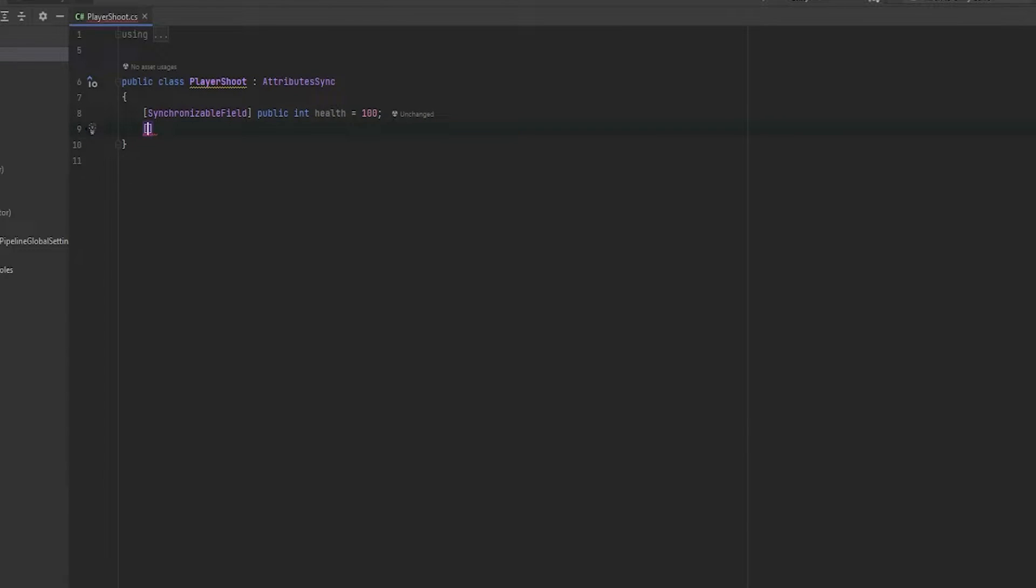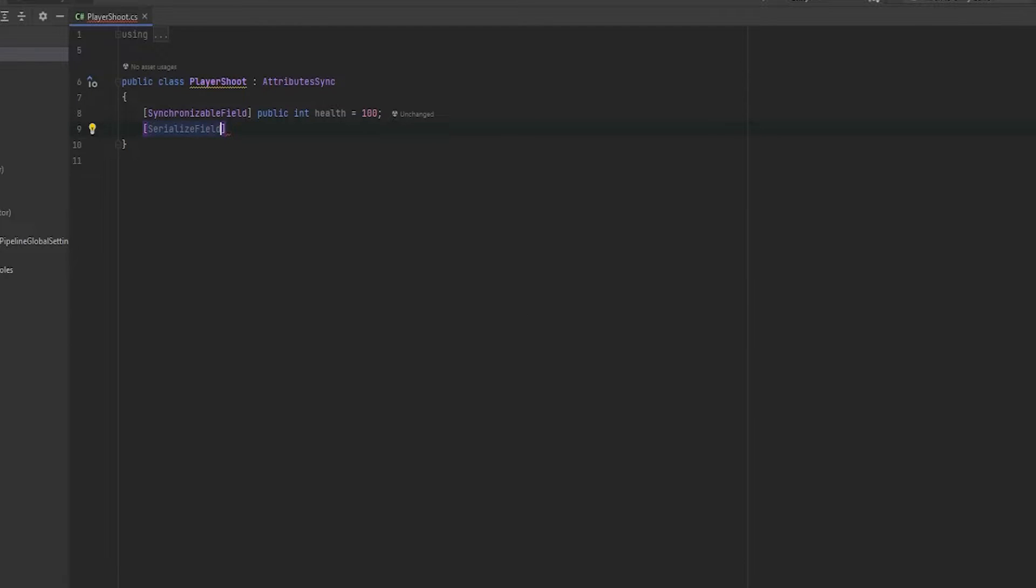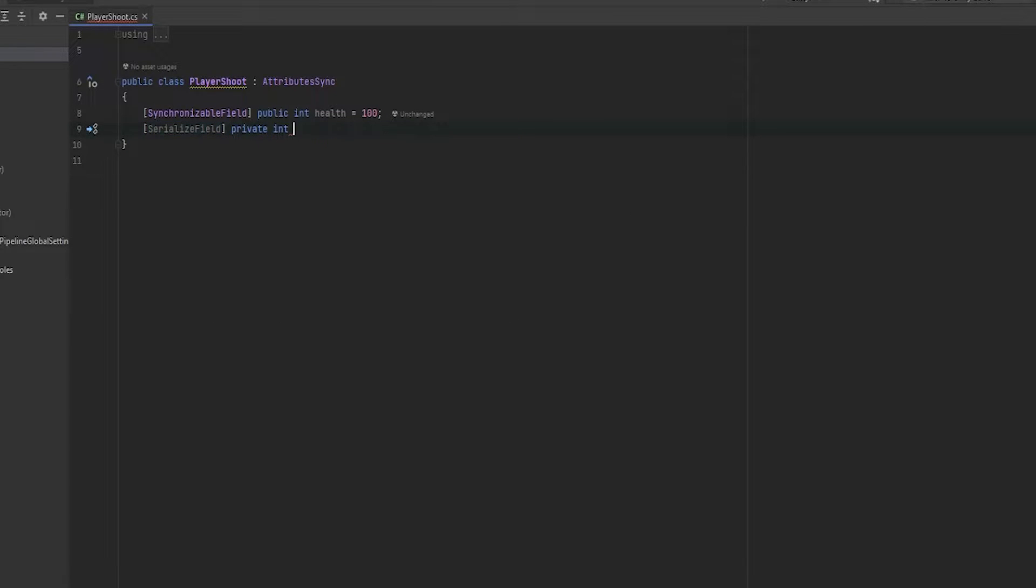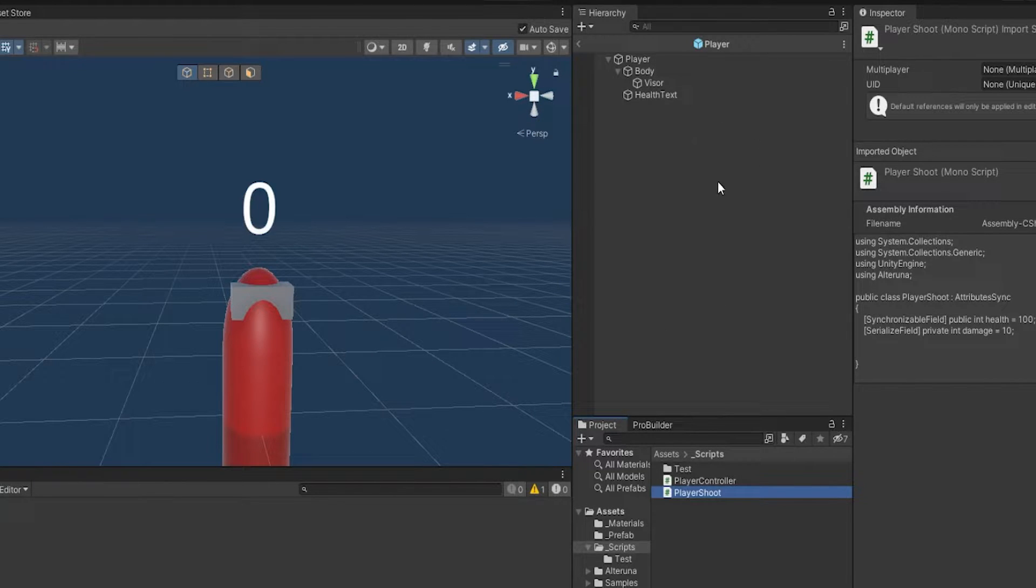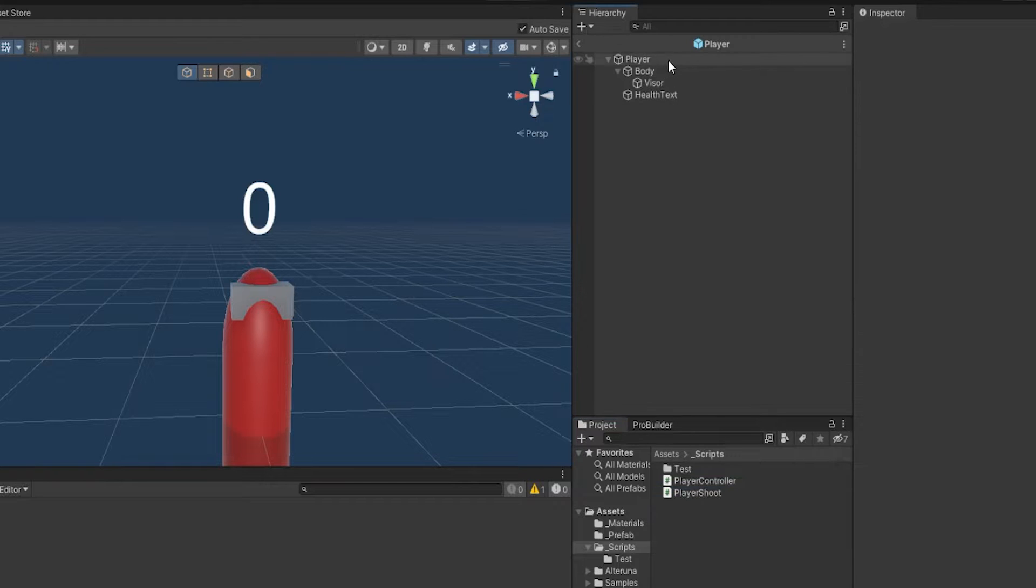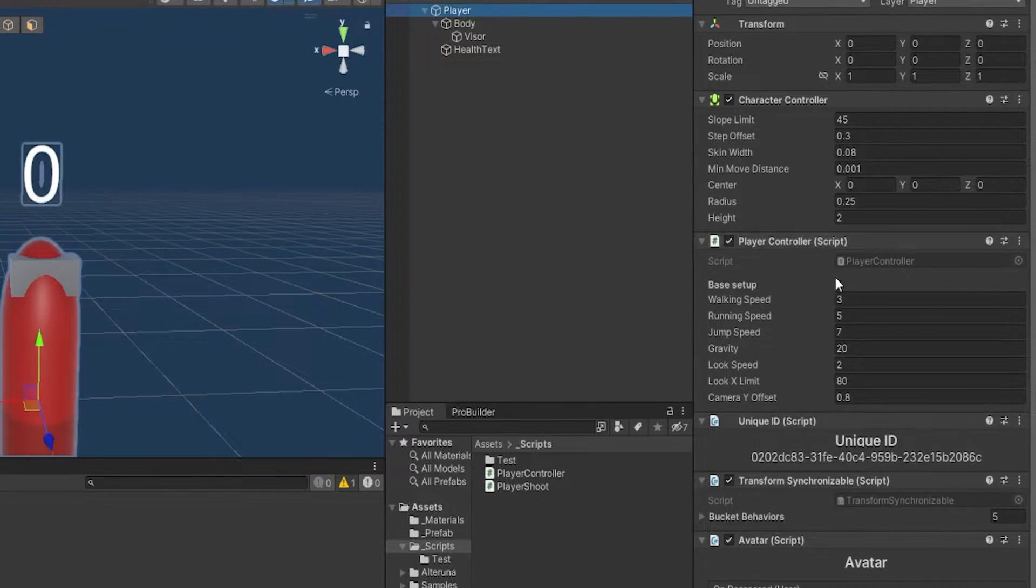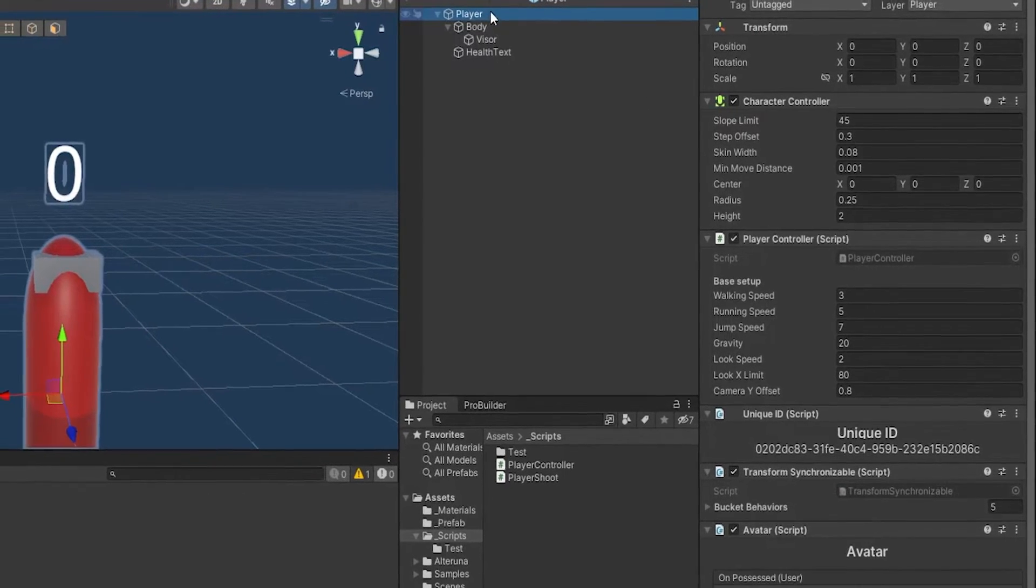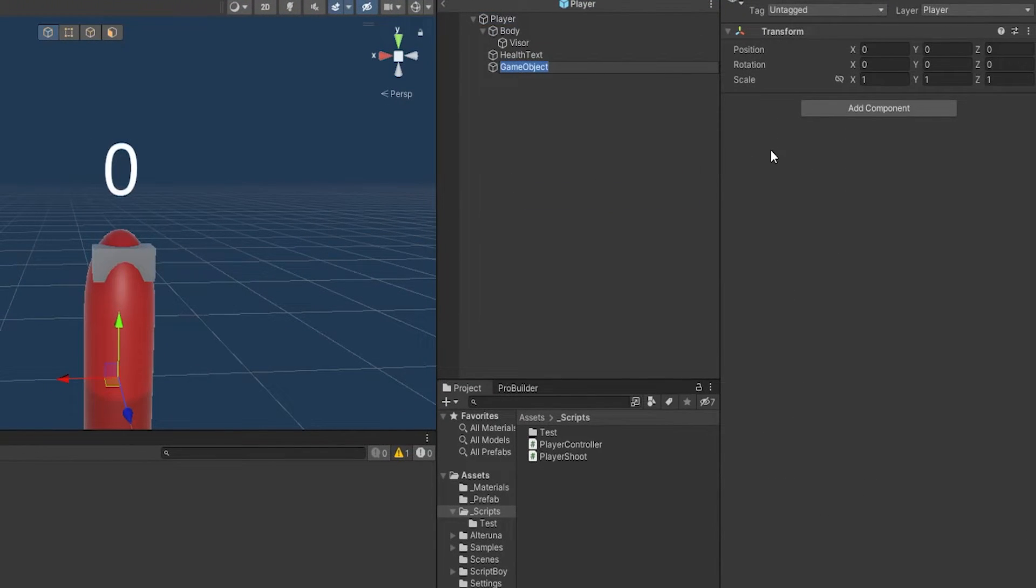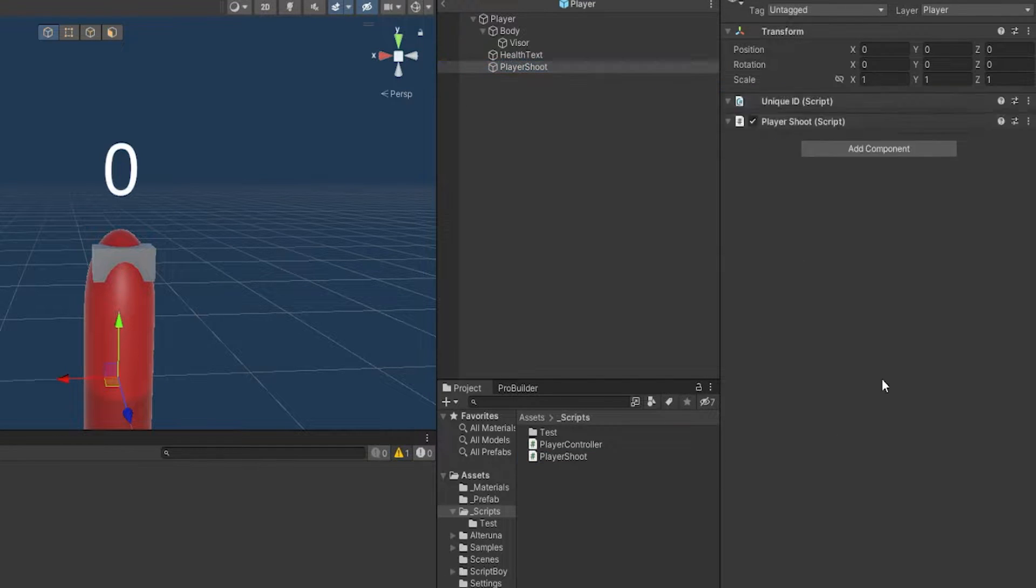Now let's look at what else we need. First of all, we want some damage. So let's do a serializable field and call it a private integer and just call it damage. We can just set this to a base of 10. We also need to be using the avatar. But one thing that's really important about the Altaruna setup to understand is the fact that every time that you use a new Altaruna script, you need a new game object because it needs a new unique ID. So if we go and look at the player, we already have the player control from last time and we already have an existing unique ID. So let's make a new child object here and just call it player shoot. And let's add the script to this one.